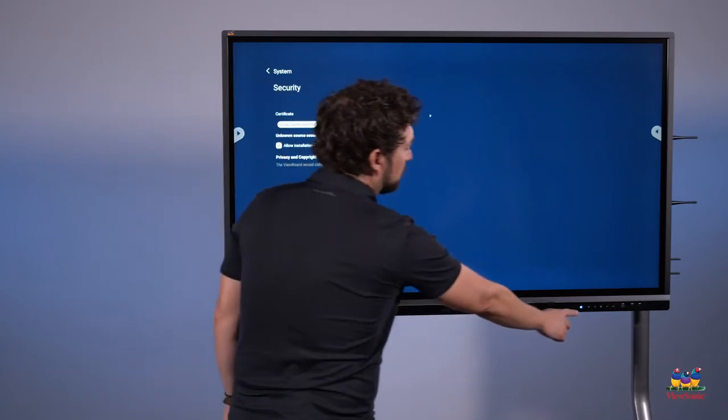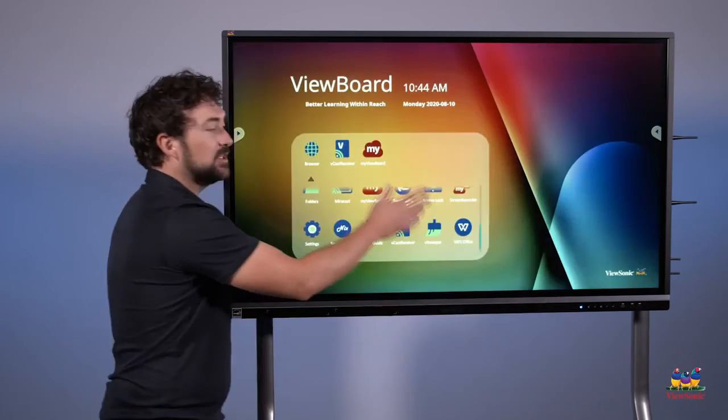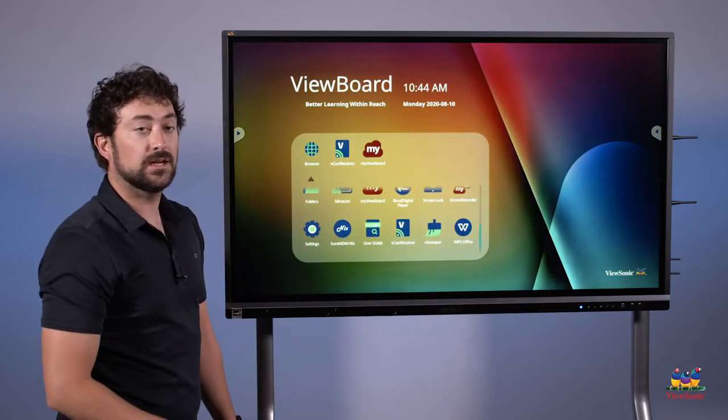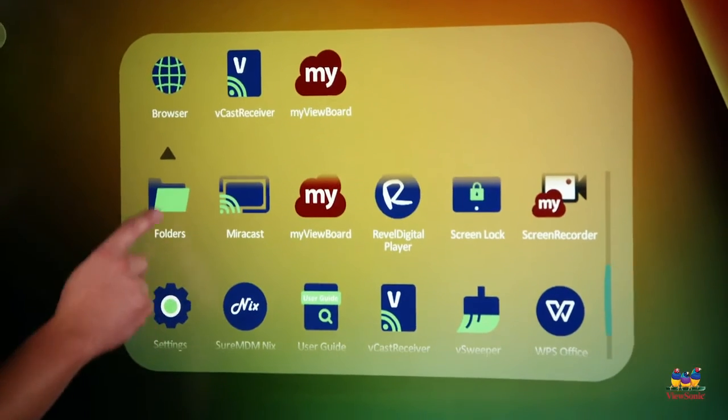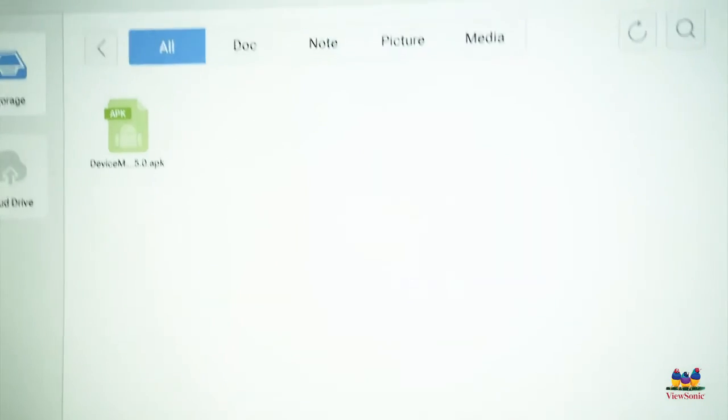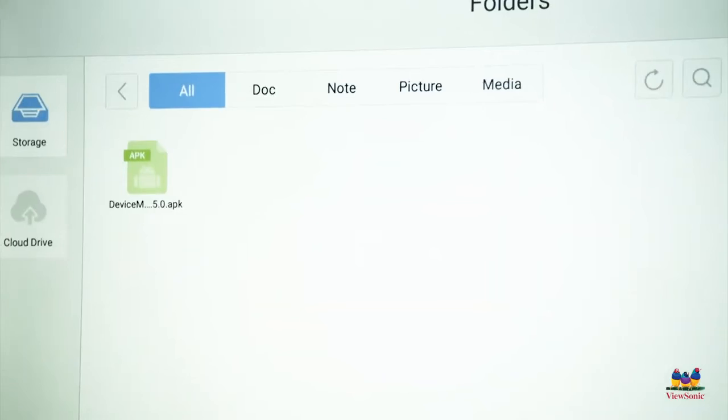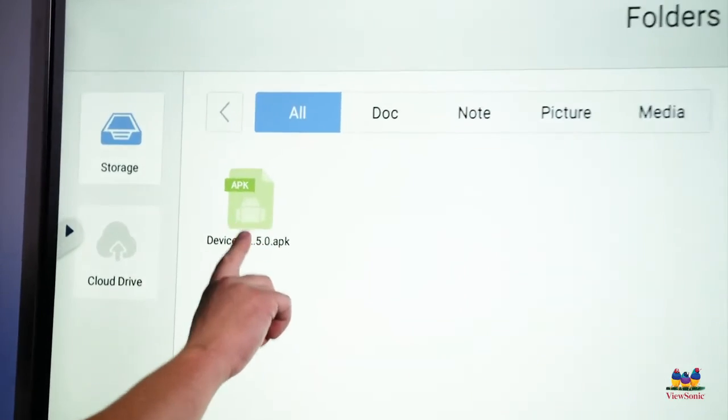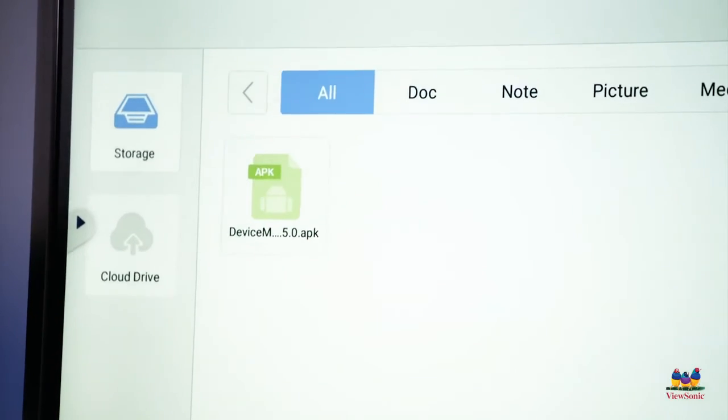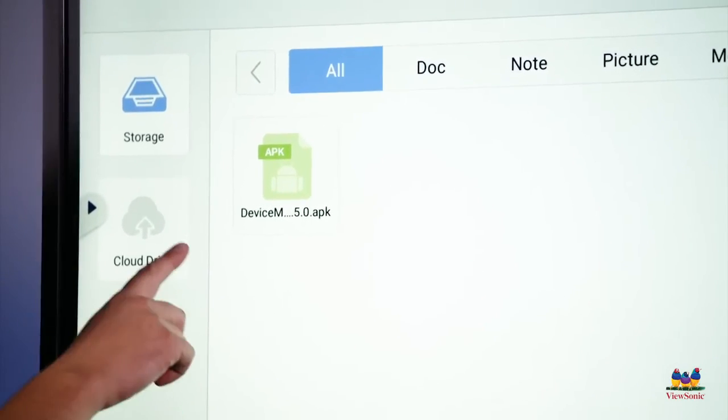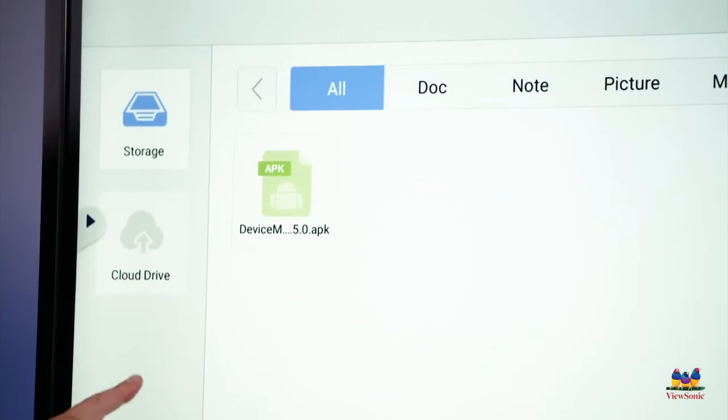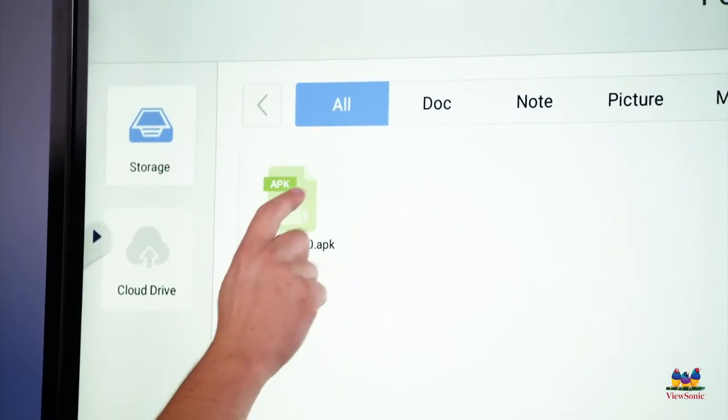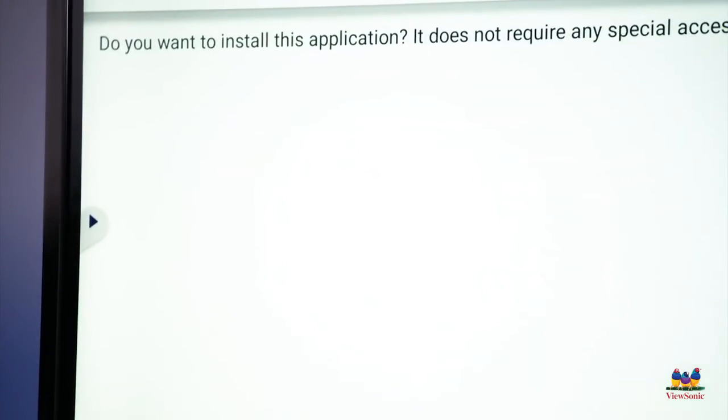Now I'm going to go back to the home button, which takes me to my home screen, and this time I'm going to choose folders. In the folders section, you want to make sure that you go to downloads, and then inside downloads you'll see device manager, the APK that I just downloaded. So I'm going to double tap that to install it.